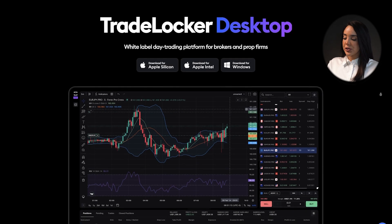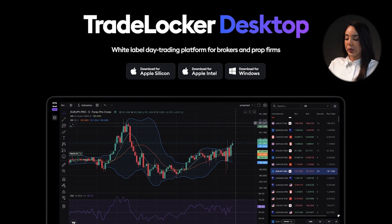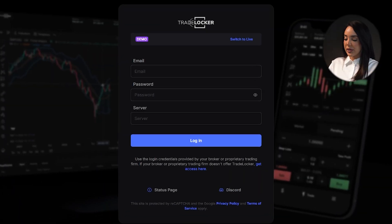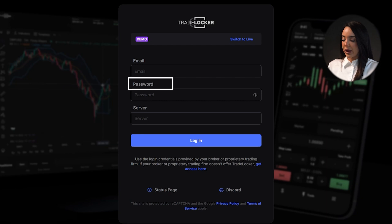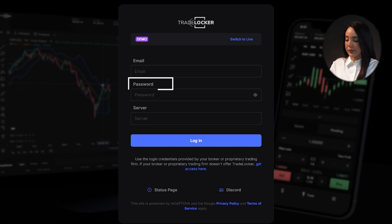In this section you can choose your preferred platform — either Mac or Windows — to download TradeLocker and start using it on your computer. Once the application is installed, open it and log in using your email or TradeLocker ID. Next, enter your password and accept the terms and conditions of the license agreement to access the platform and start managing your trades.